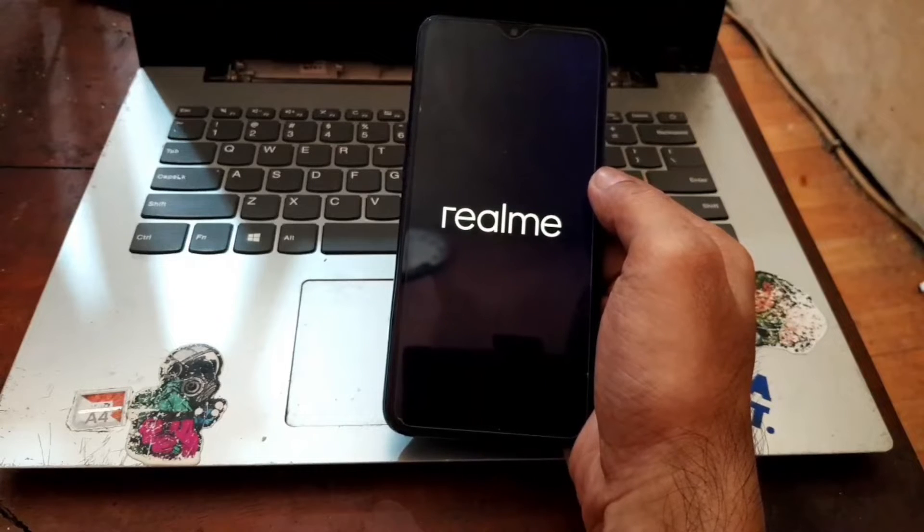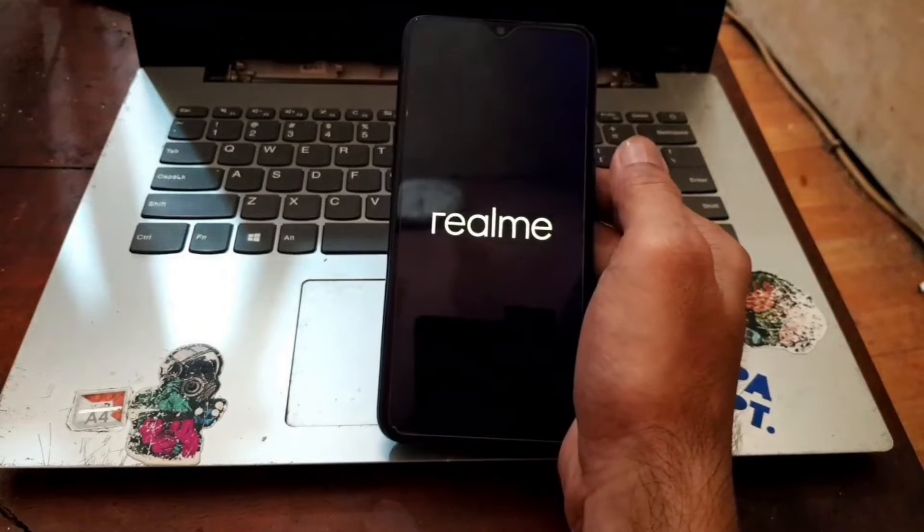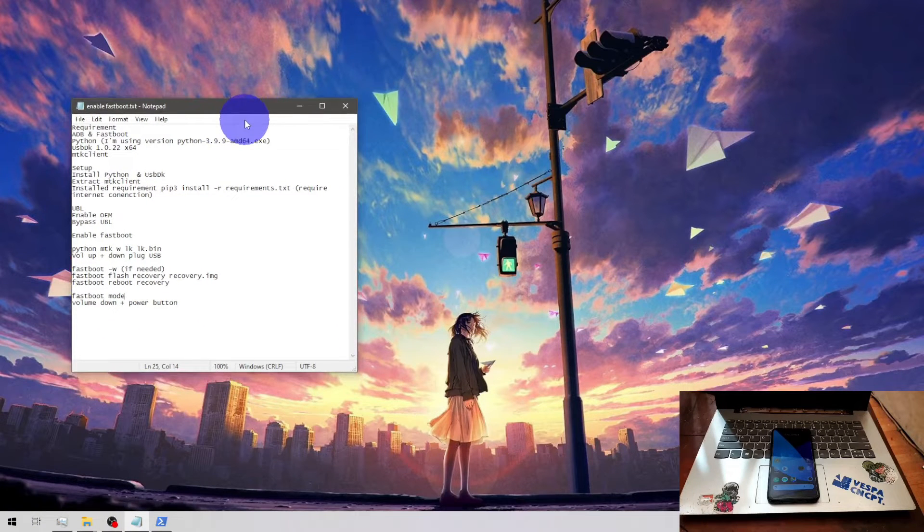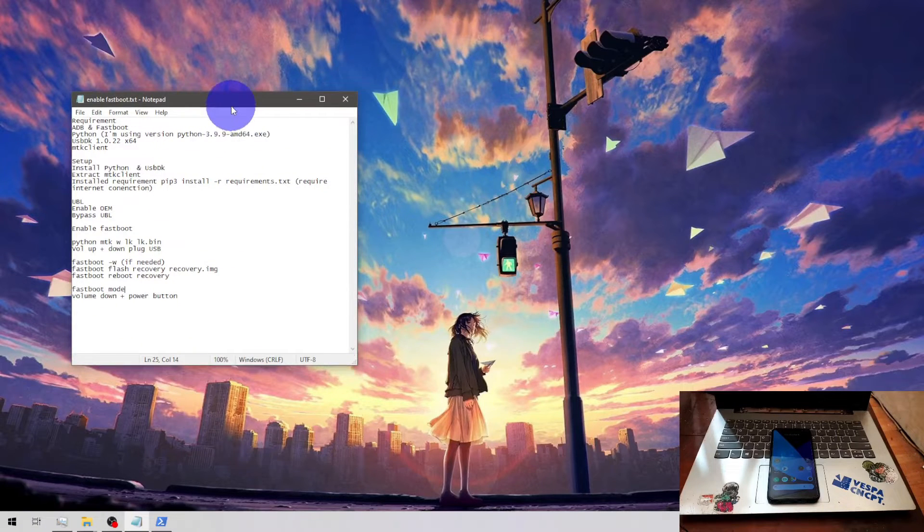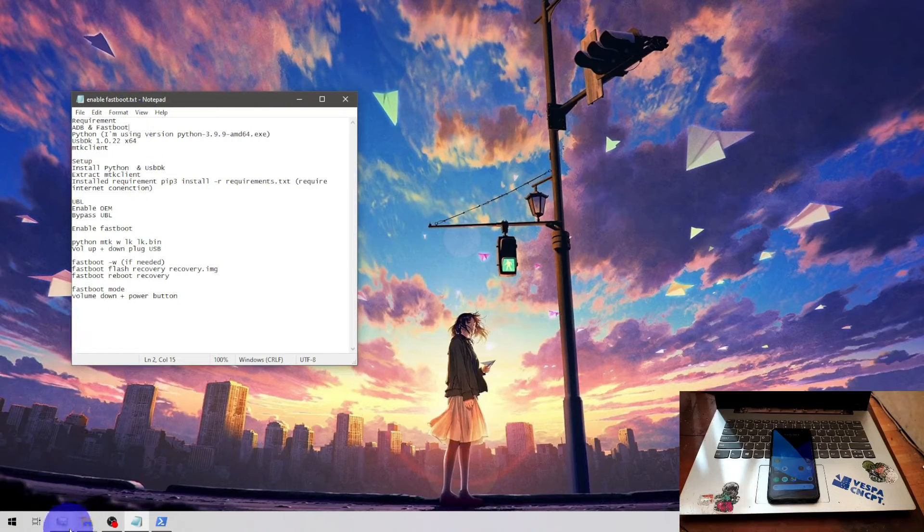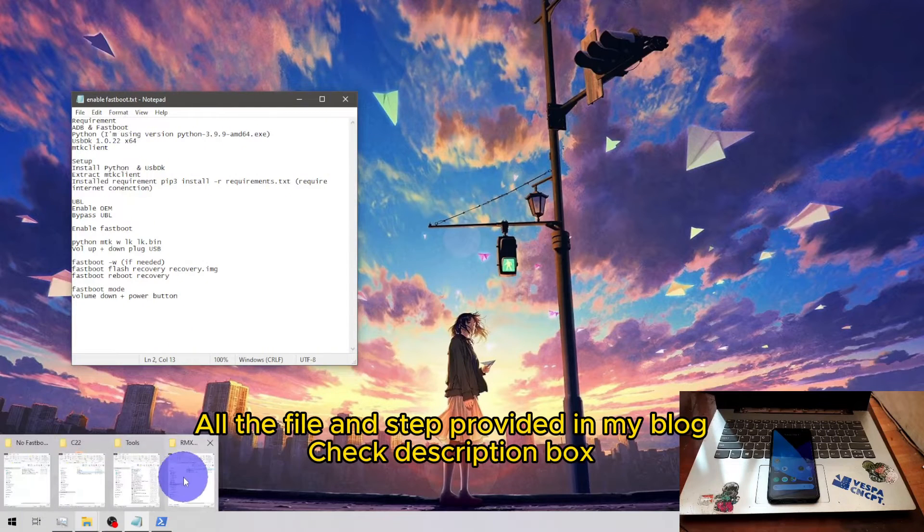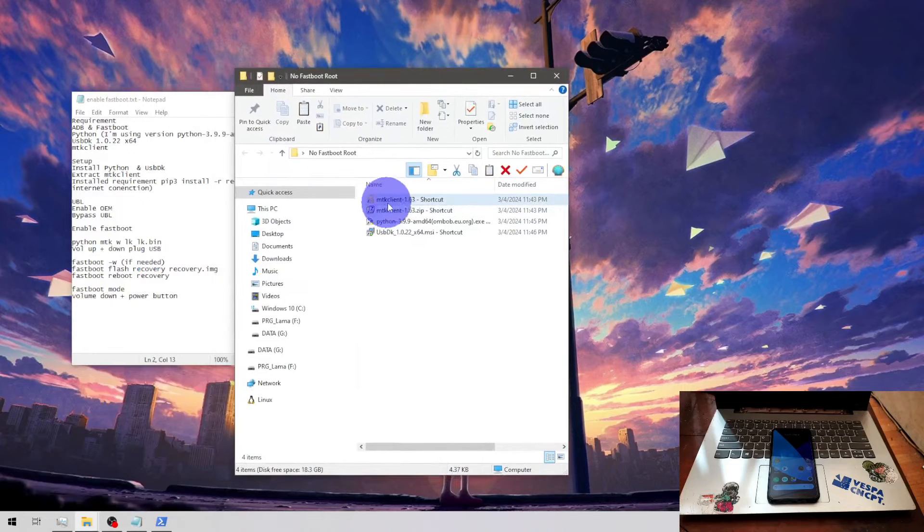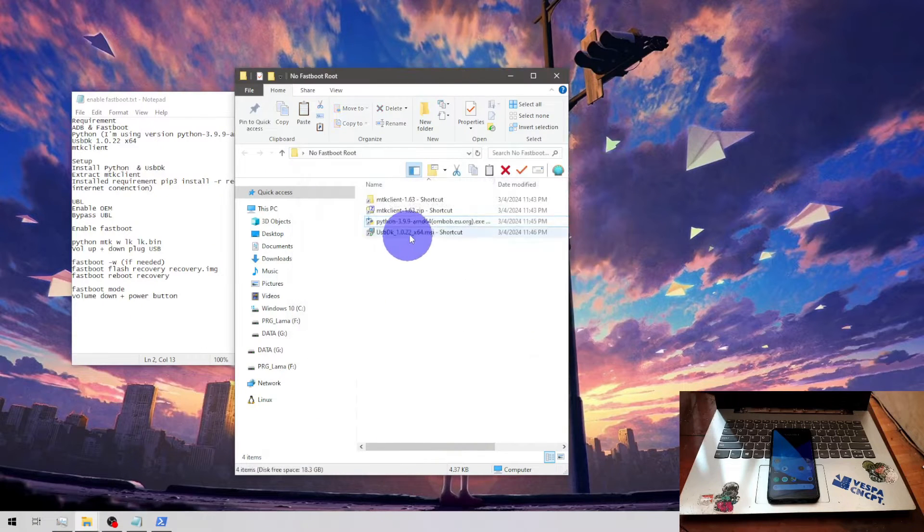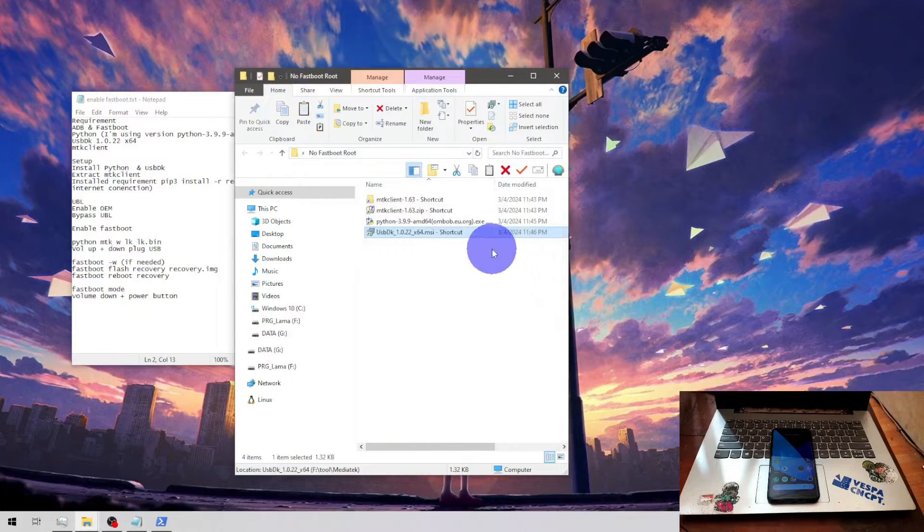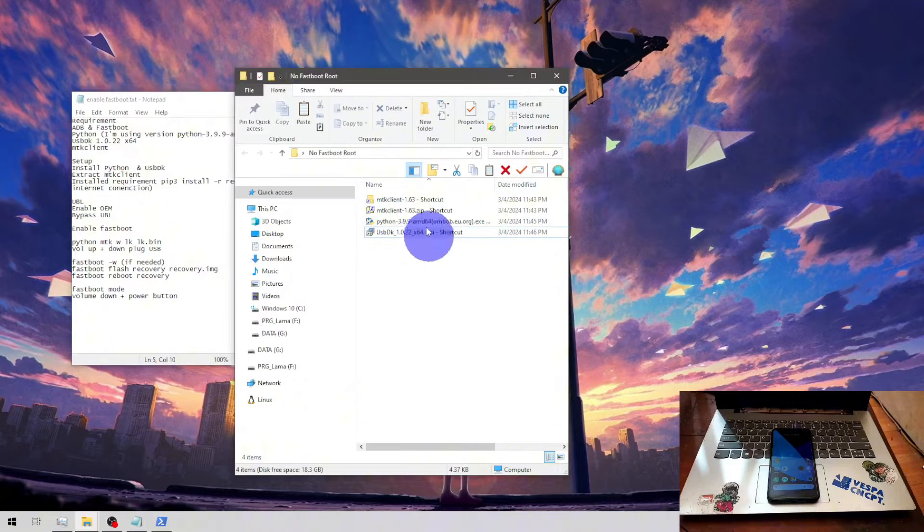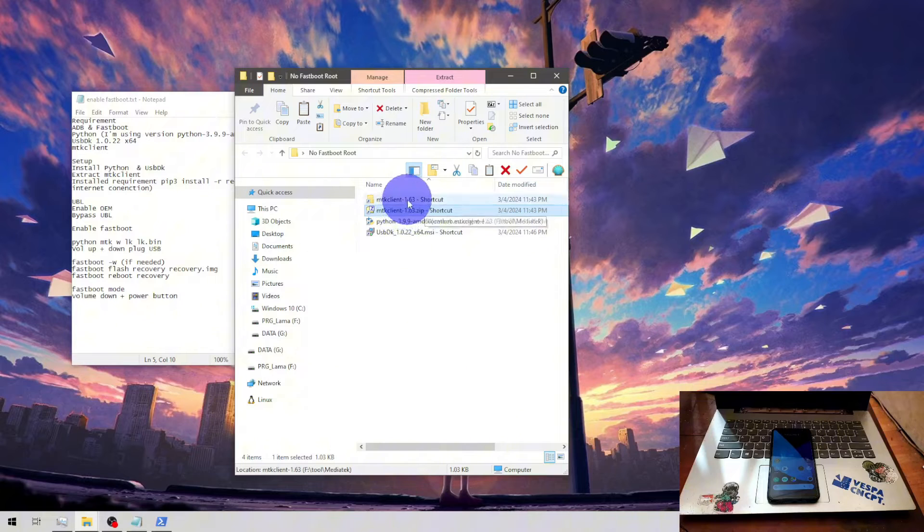That's all I already showed you the settings, system, and the problem. Next I will show you the solution for the problem. The solution for this problem is bypass UBL version 2. I already made a video before how to root without unlock bootloader and this is version 2. First thing you need to do, of course you have the ADB and fastboot setup for your environment, and then install Python. Install as usual, install the USBDK.